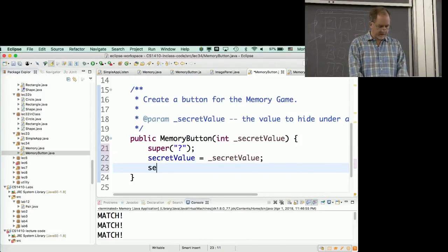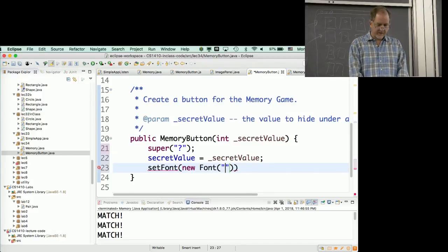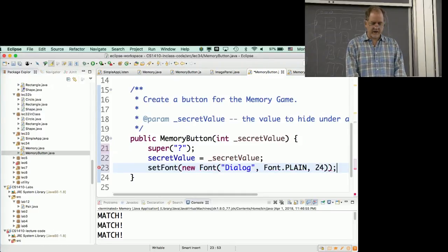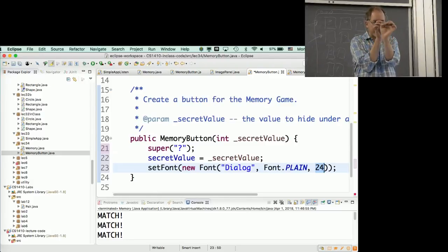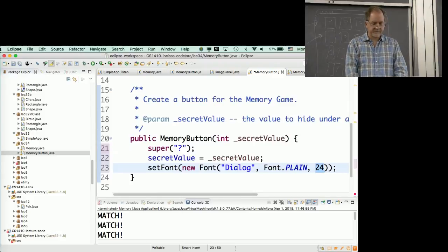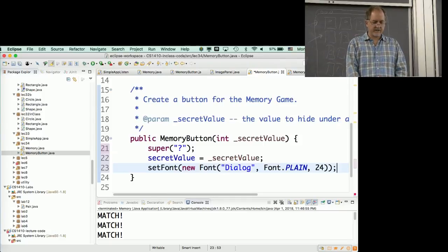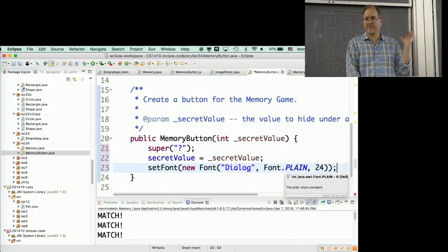I'm going to set the font to a new Font called 'Dialog', plain style, size 24 - so the question mark isn't tiny in the middle of the card. I wanted bigger text. How do you do this? To be honest, I still don't really know - so you Google it: 'Java Swing make font bigger.' Someone gives an answer, it looks plausible, you try it and it works. That's what you do. Swing is powerful - anything you want to do, it knows how to do, so don't be shy about asking.